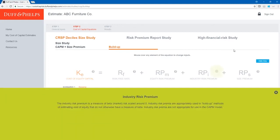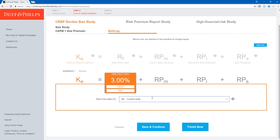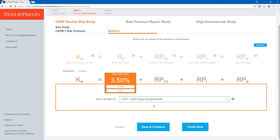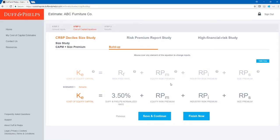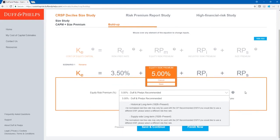To edit the equation, I hover over the variable I want to edit and click the edit button. In the input box I could type a custom risk-free rate, or choose one of the off-the-shelf options from the drop-down — either the Duff & Phelps normalized risk-free rate or the spot 20-year treasury yield as of our valuation date. Since we're using the Duff & Phelps normalized risk-free rate of 3.5%, I click on that and click save. For the equity risk premium, the Navigator automatically requires the Duff & Phelps recommended ERP since I'm using the normalized risk-free rate, because the two are developed in conjunction with one another for consistency.